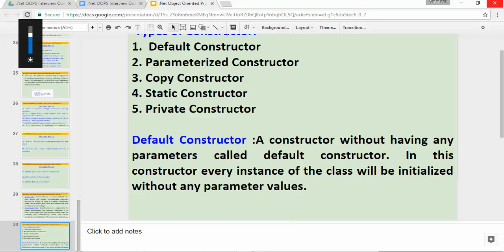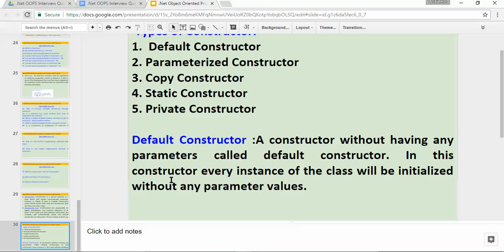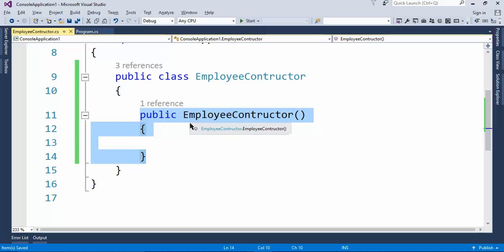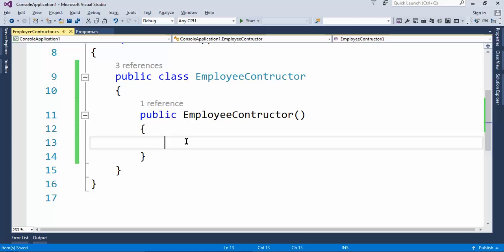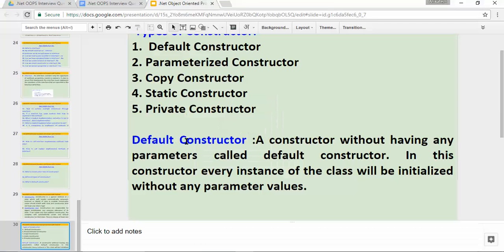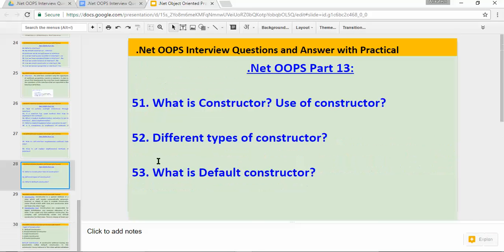In a default constructor, every instance of the class will be initialized without any parameter values. If we don't pass any parameter, that is called a default constructor. Even if we don't create a default constructor, when we create the object of the class, a default constructor is automatically created.